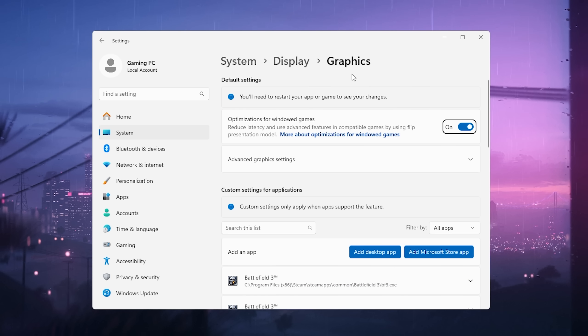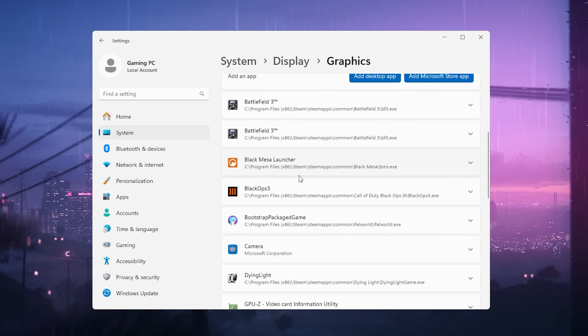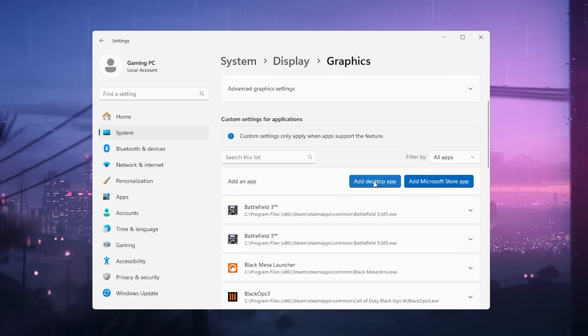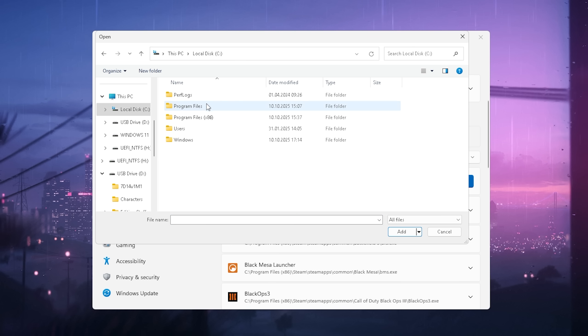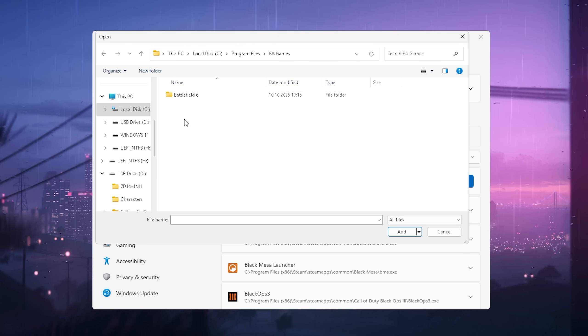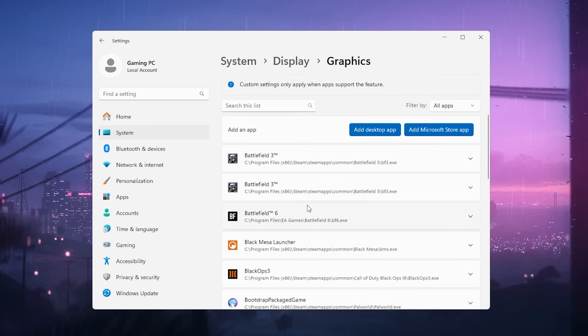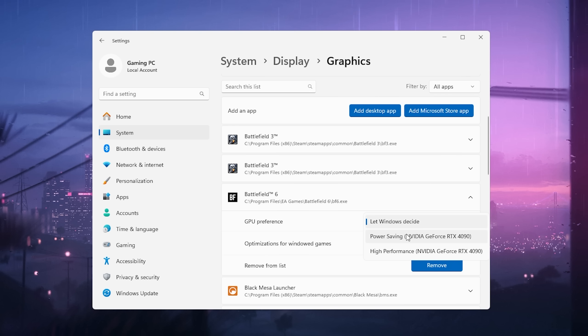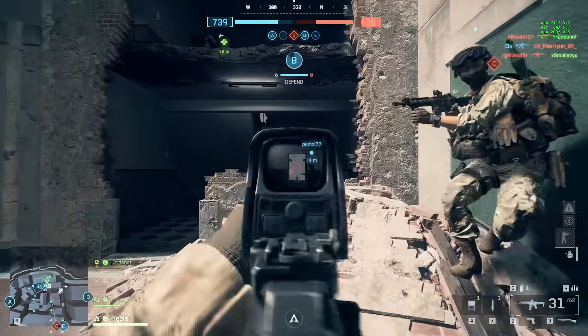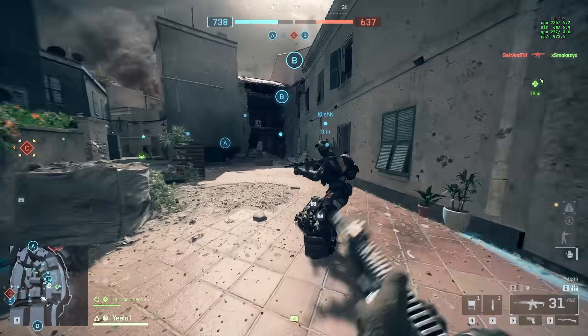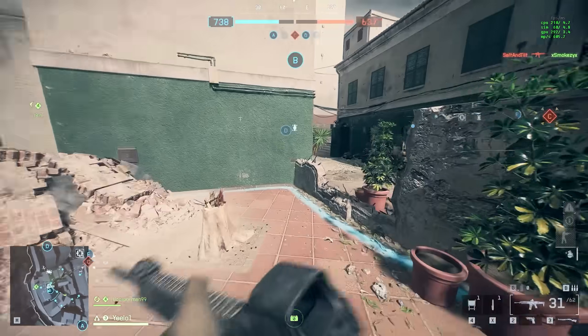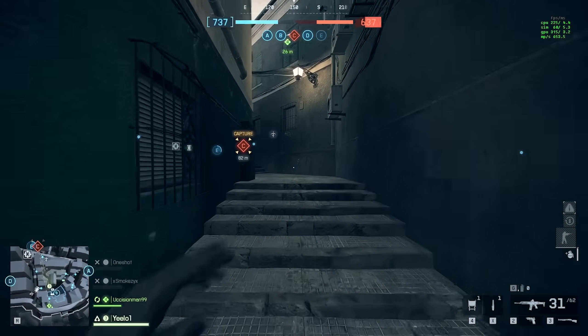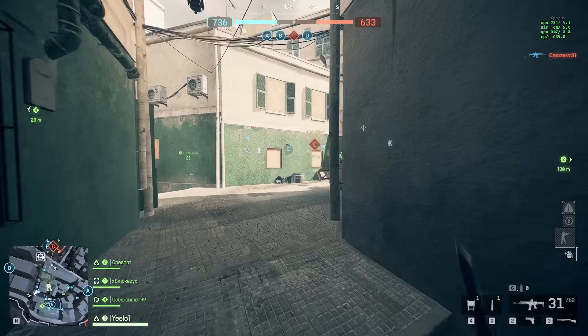What you also want to do additionally in Graphics is search up Battlefield 6. We're going to add a desktop app, go under C drive, and then wherever you have your Battlefield installed. For me it's here. Select the executable itself, open it up, and make sure to put GPU Preference onto High Performance. This is the one here on the bottom which you want to take. Now you only have to restart your PC real quick to apply Hardware Accelerated GPU Scheduling and all of that, and then you can test out if it actually fixed it for you.